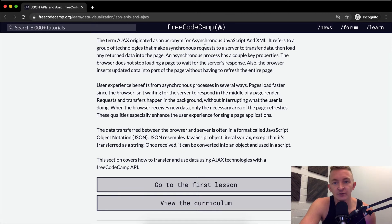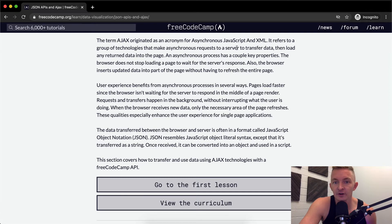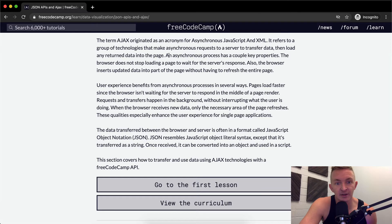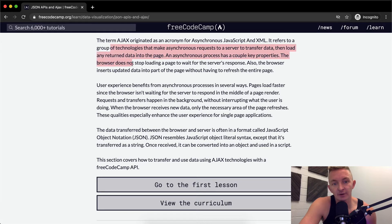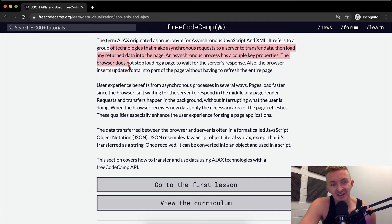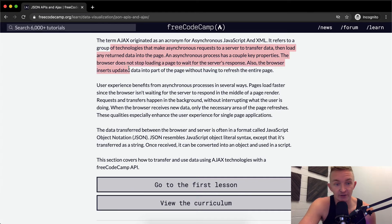Technologies use asynchronous requests to a server to transfer data, then load any returned data into the page. An asynchronous process has a couple key properties. The browser does not stop loading a page to wait for the server's response. Also, the browser inserts updated data into part of the page without having to refresh the entire page.